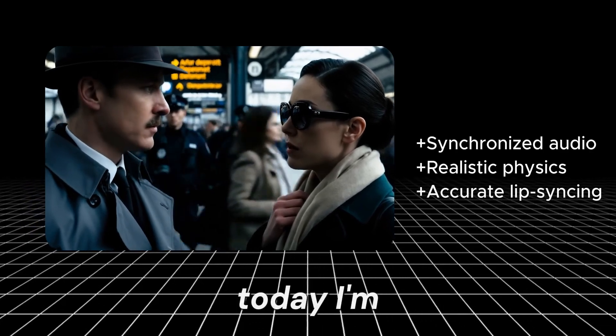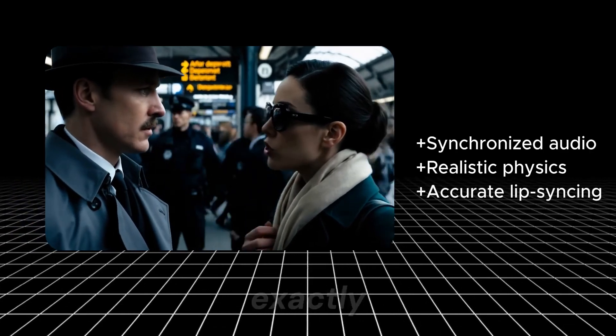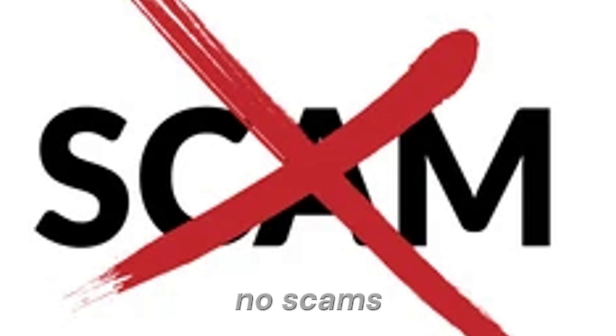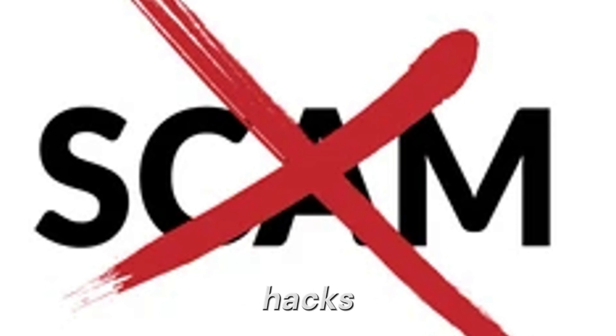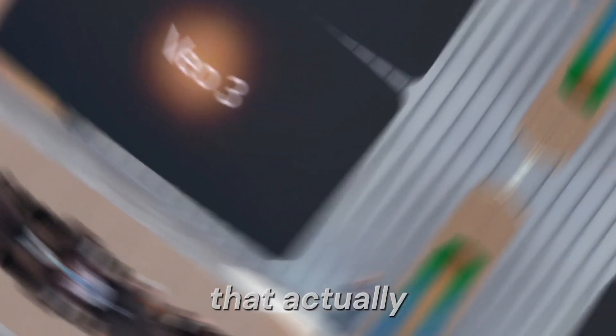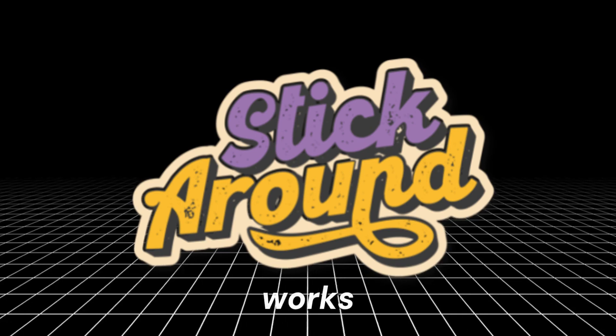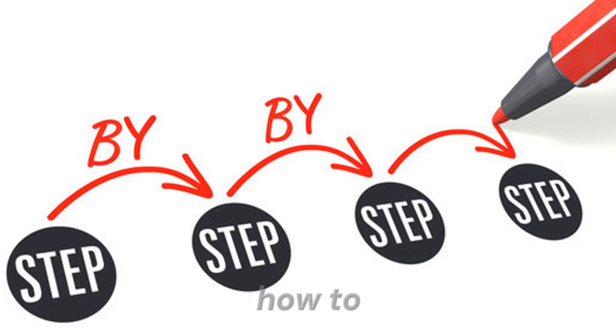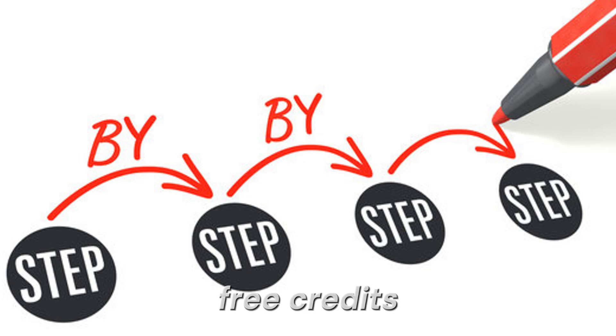Today, I'm going to show you exactly how to use Google VO3 for free. No scams, no shady hacks, just a legit method that actually works. And stick around, because I'll walk you through step-by-step how to unlock 1,000 free credits and other premium tools alongside Google VO3.